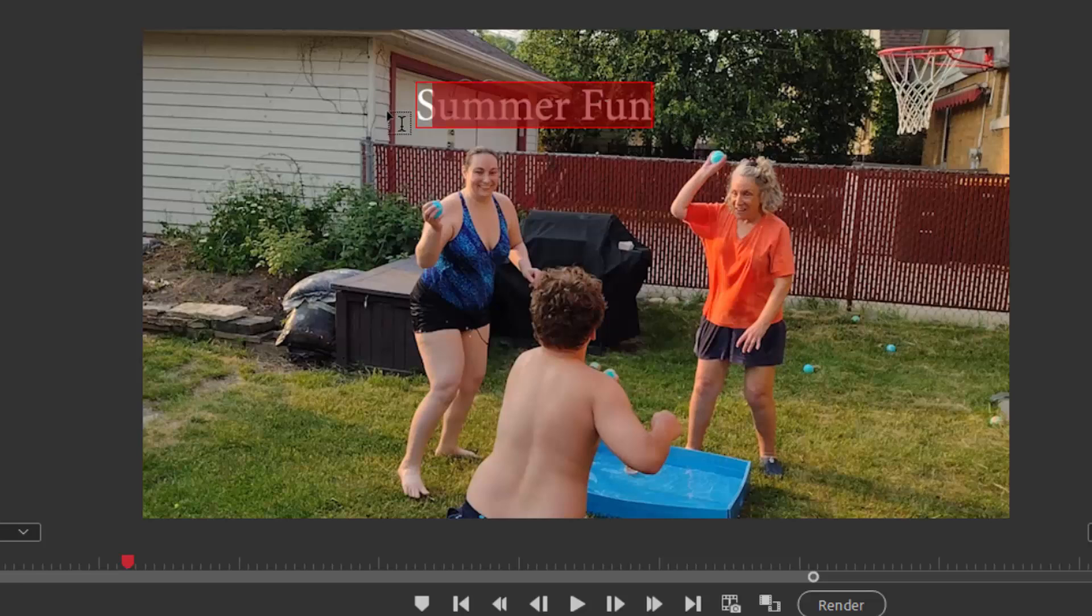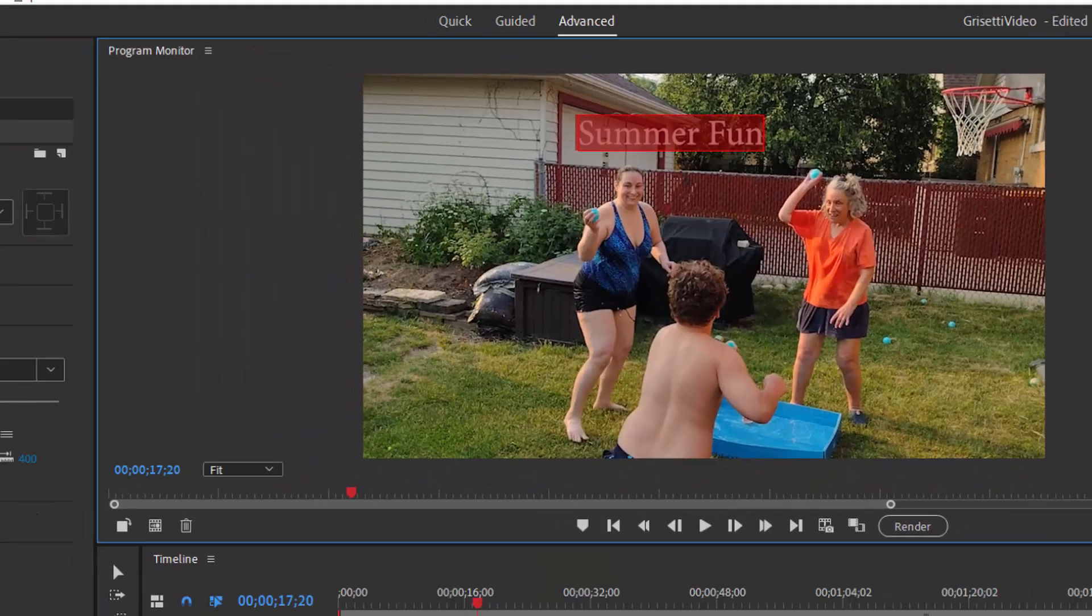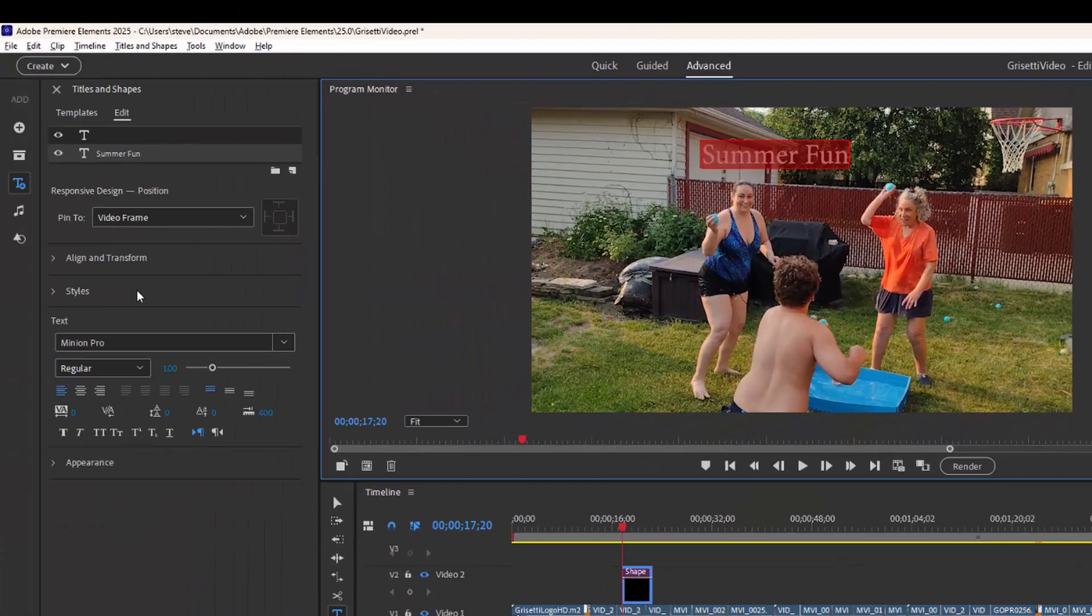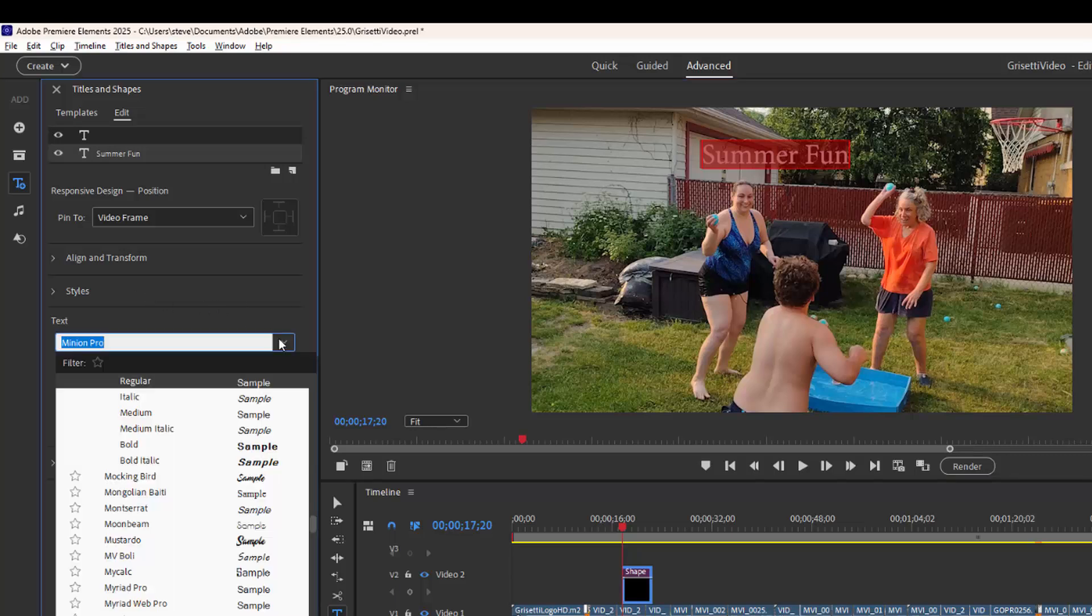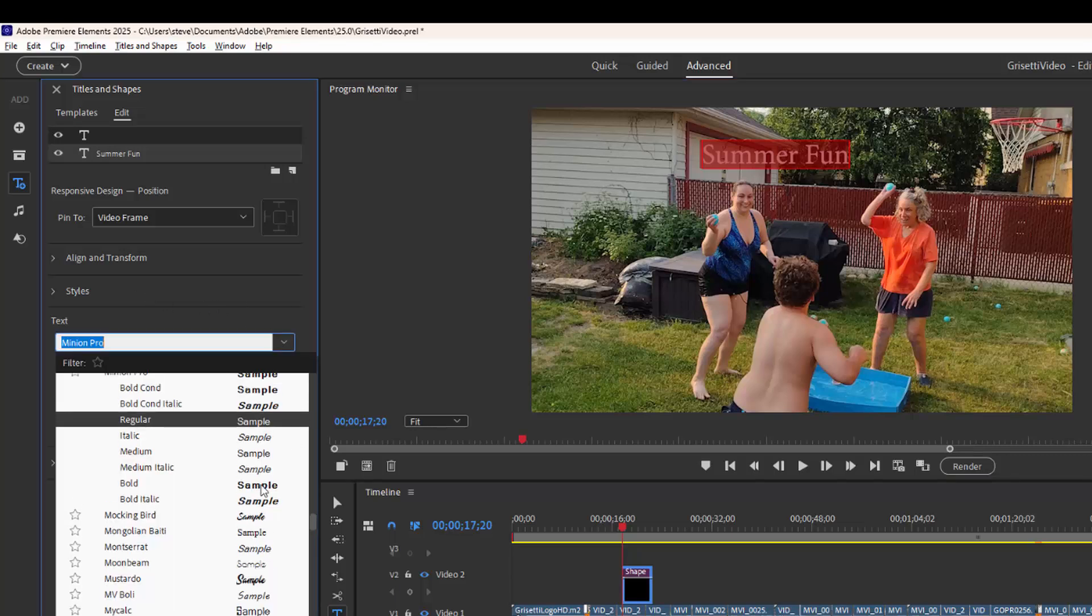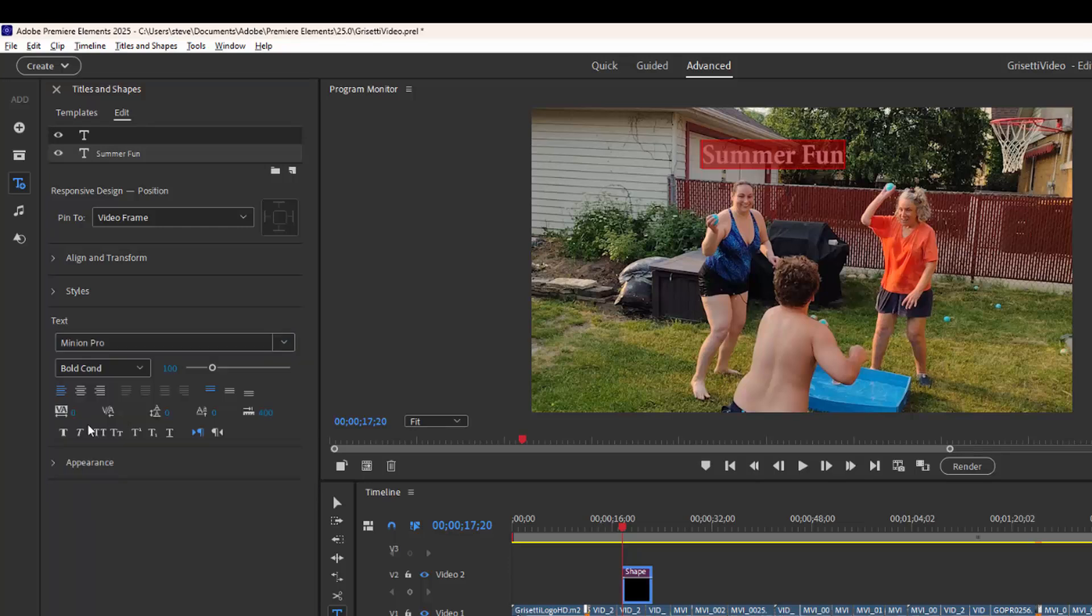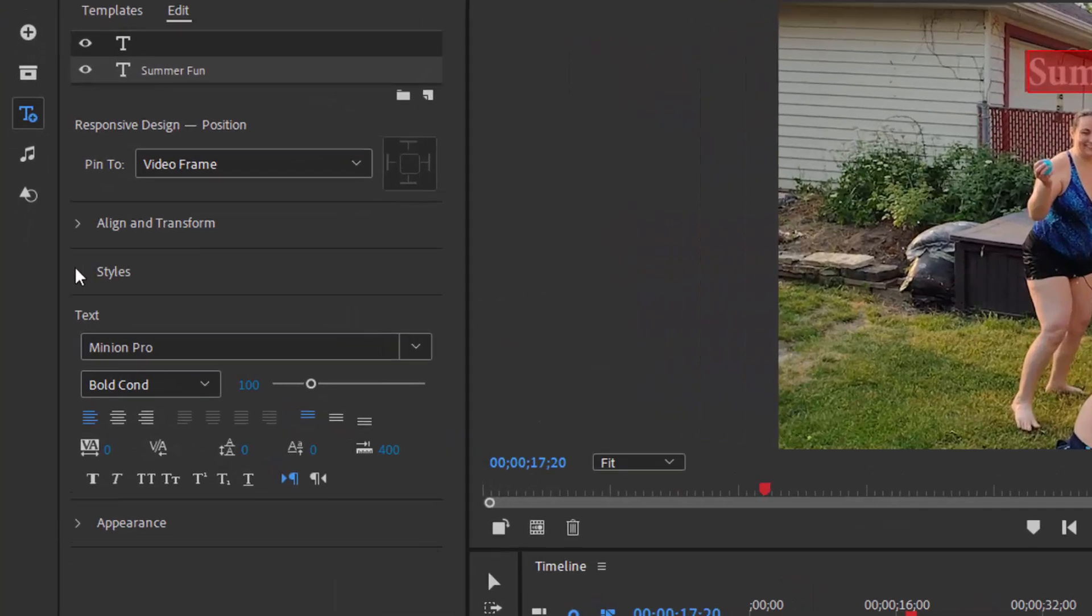We can drag over that to select it. And then over here on the left, under titles and shapes, we can modify the title by selecting a different font. We can set a color for it. We can set a style for it. We can set whether it aligns left or right.